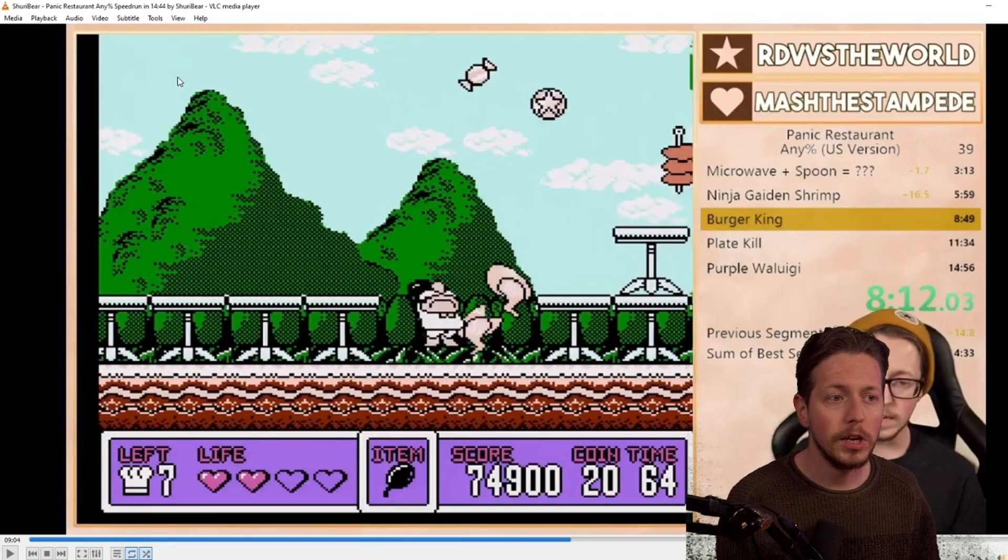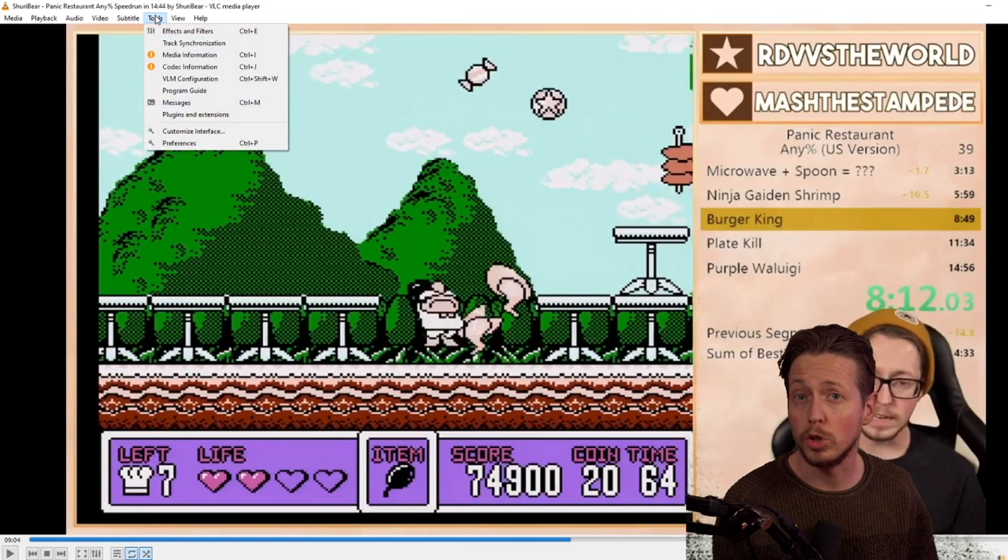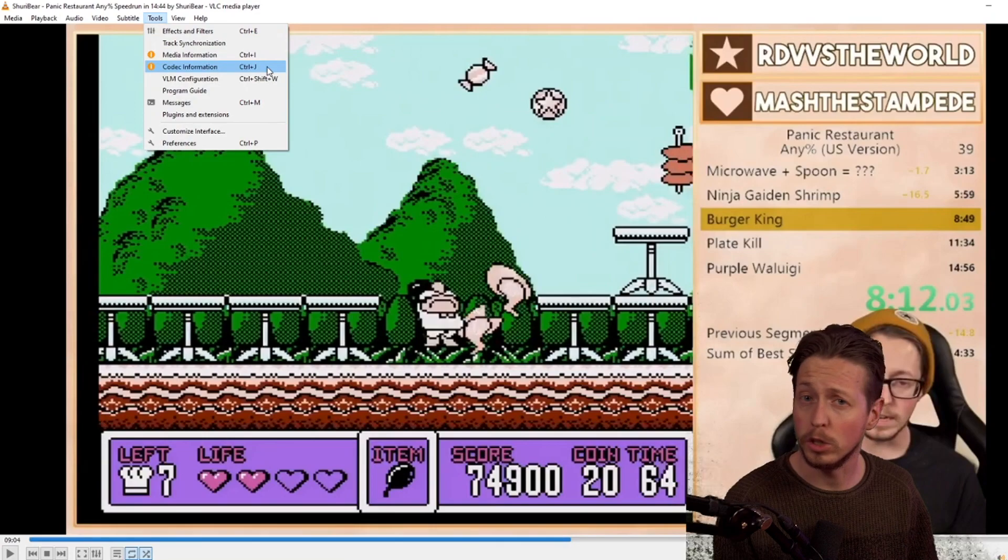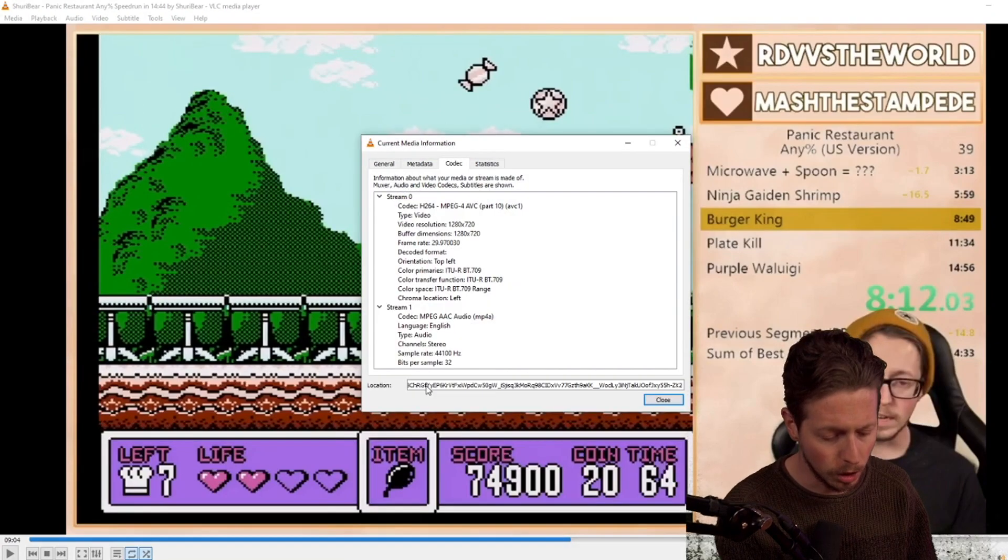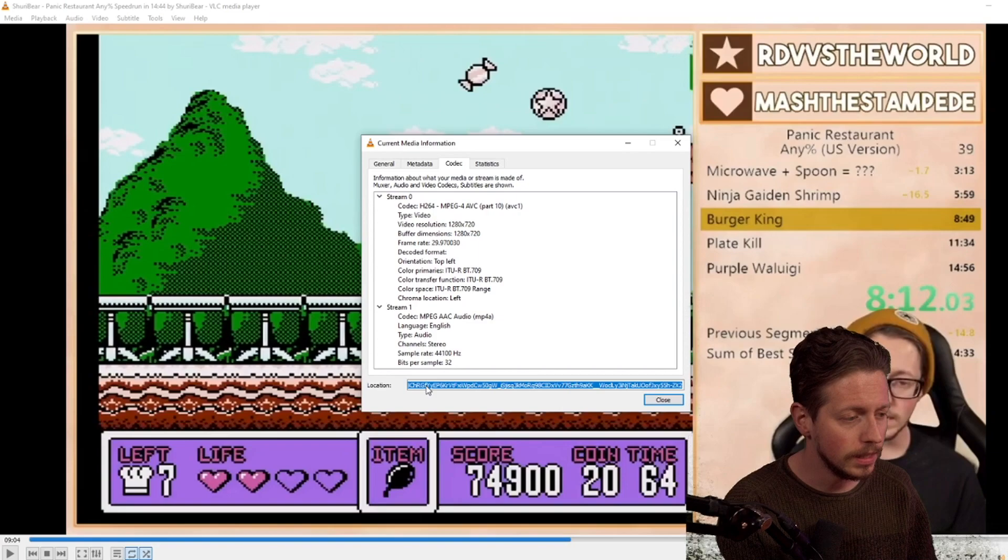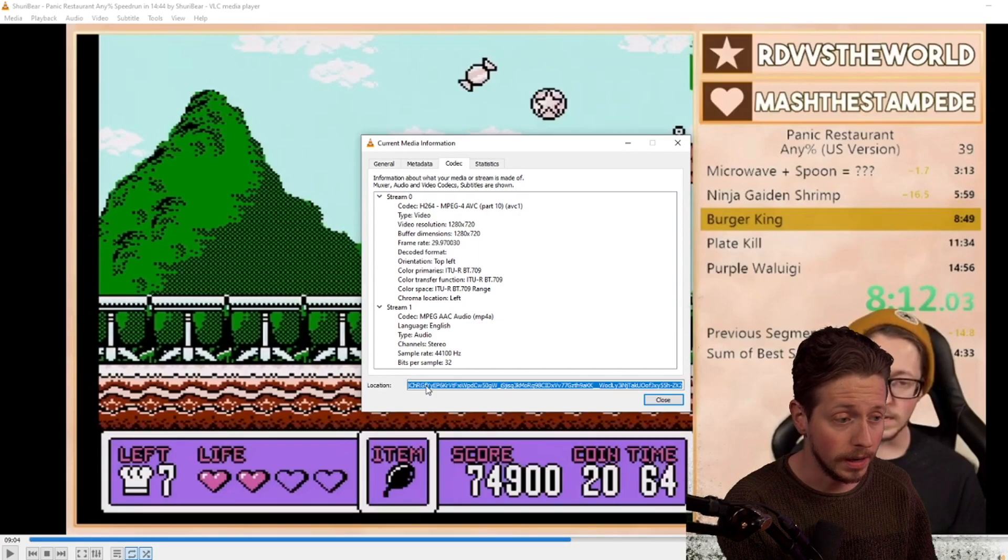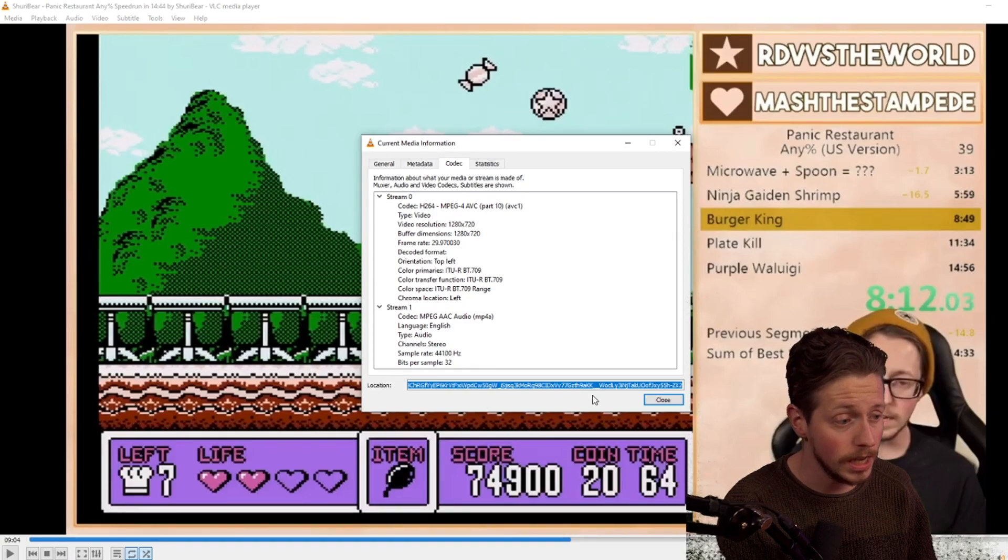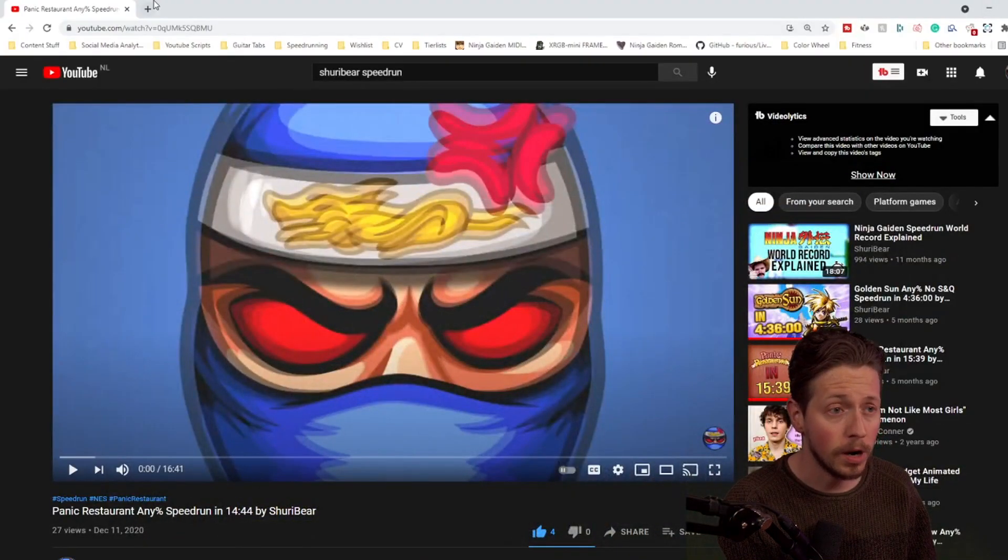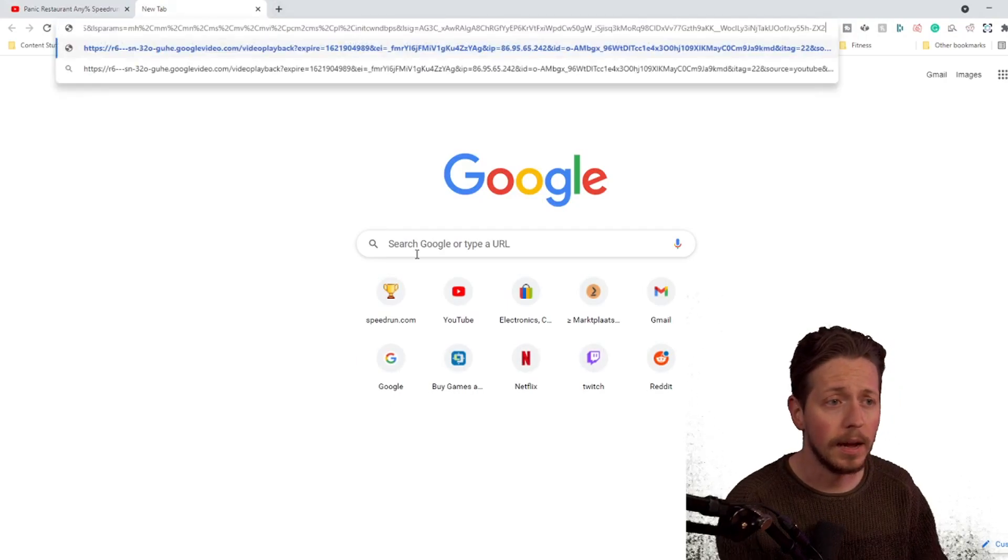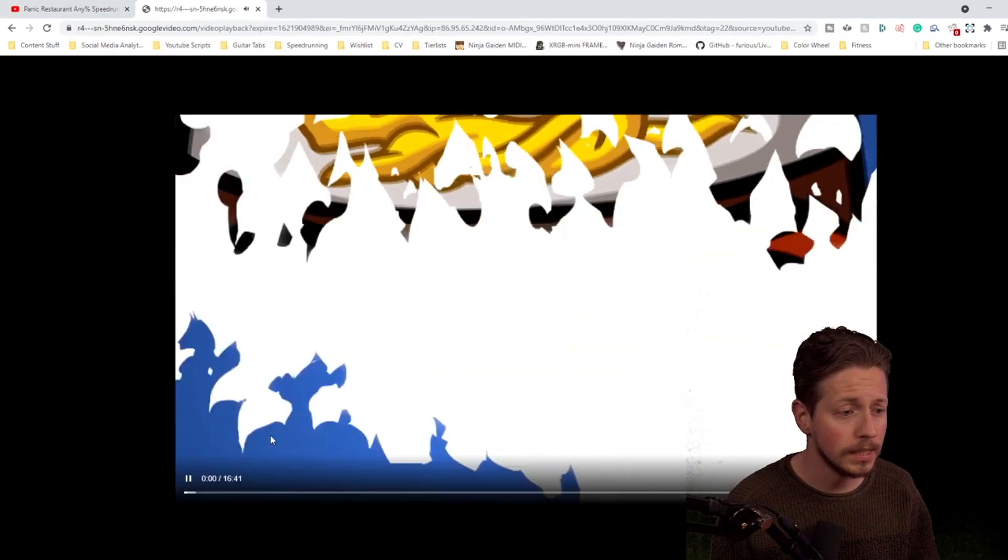When you have done that, we can go to the menu bar, click on tools, click on codec information or Ctrl+J if you prefer shortcuts, and then we're going to completely copy this URL, this whole location. So I always do Ctrl+A, Ctrl+C, and then we're going to the browser once again and paste this.